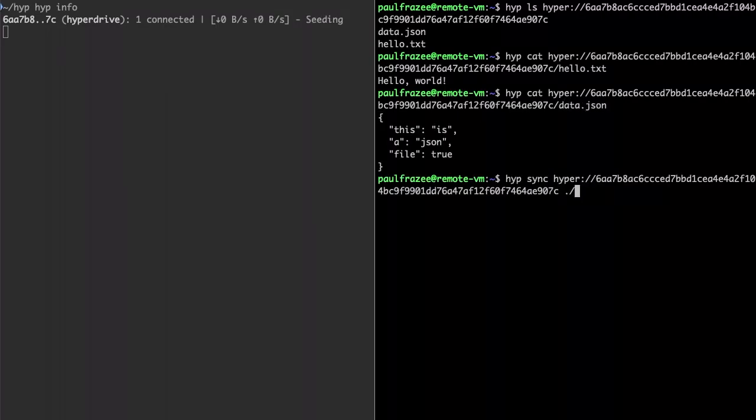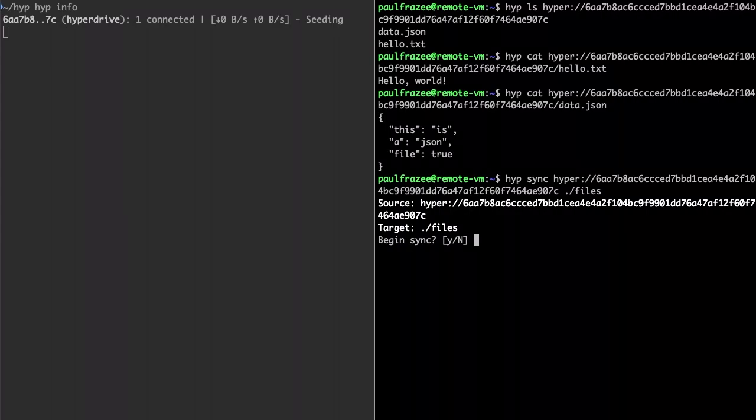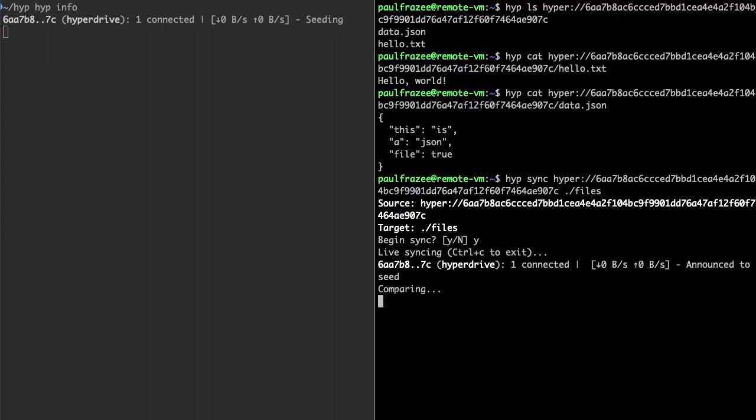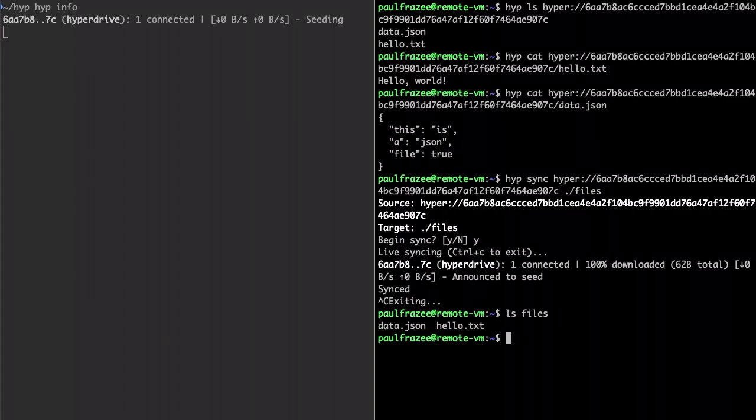Now let's sync those files onto a folder inside of my VM so that I can access them in the future. And there they are.